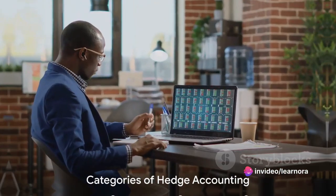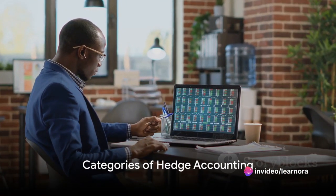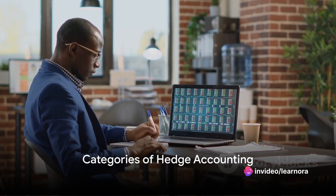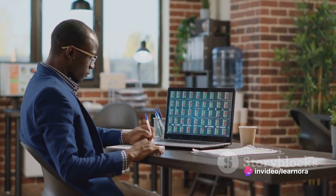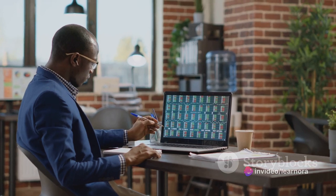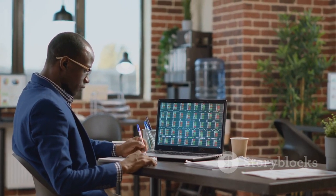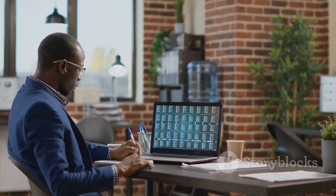There are three primary categories of hedge accounting: fair value hedges, cash flow hedges, and net investment hedges. Let's break these down.